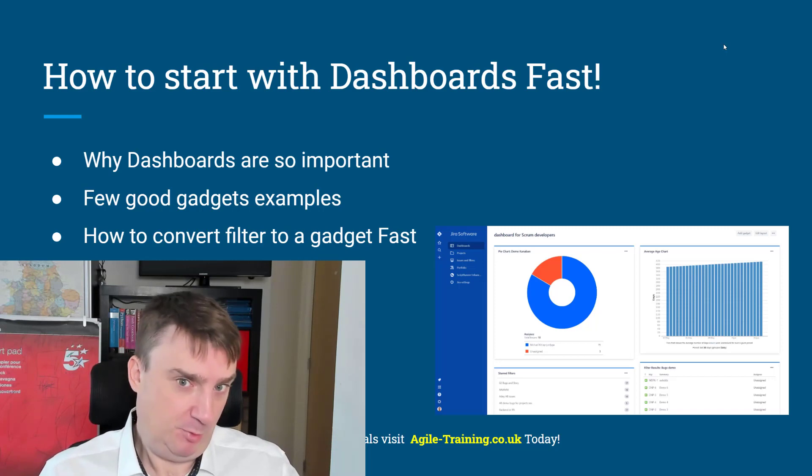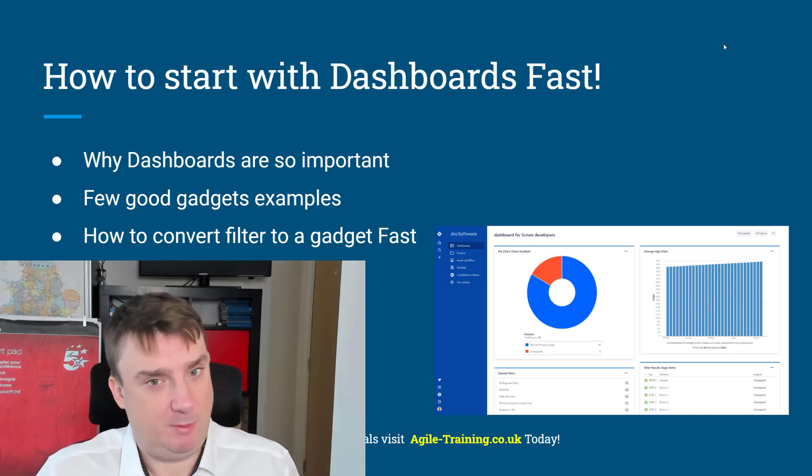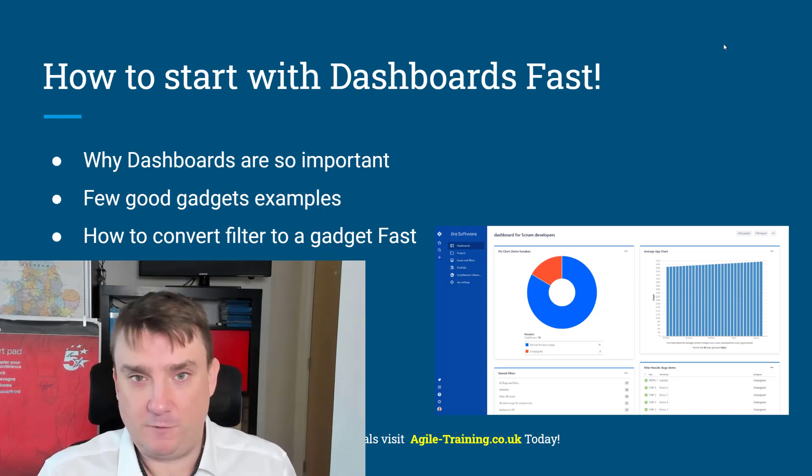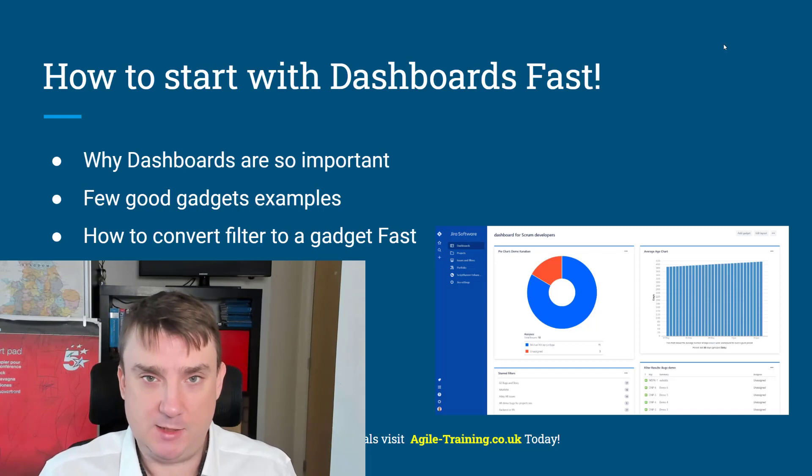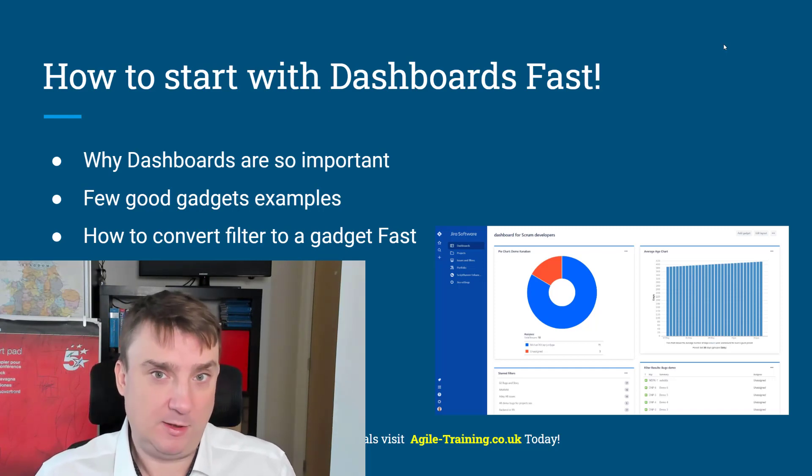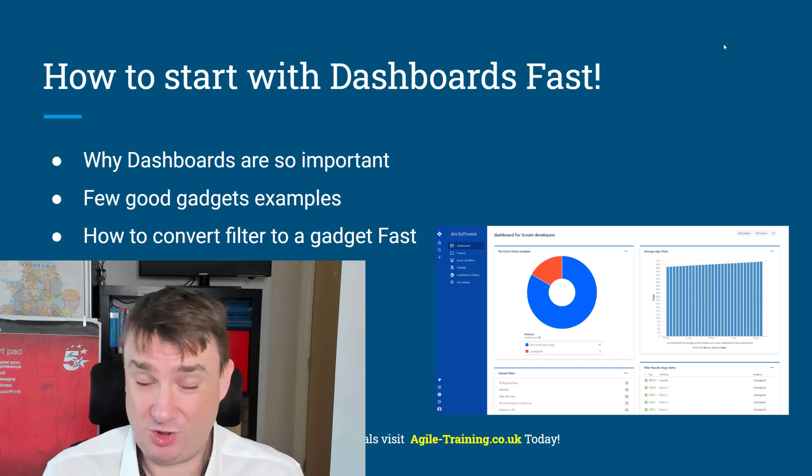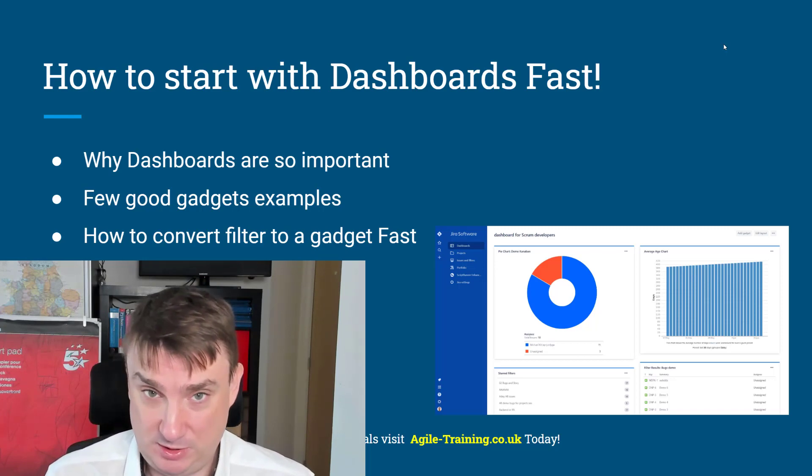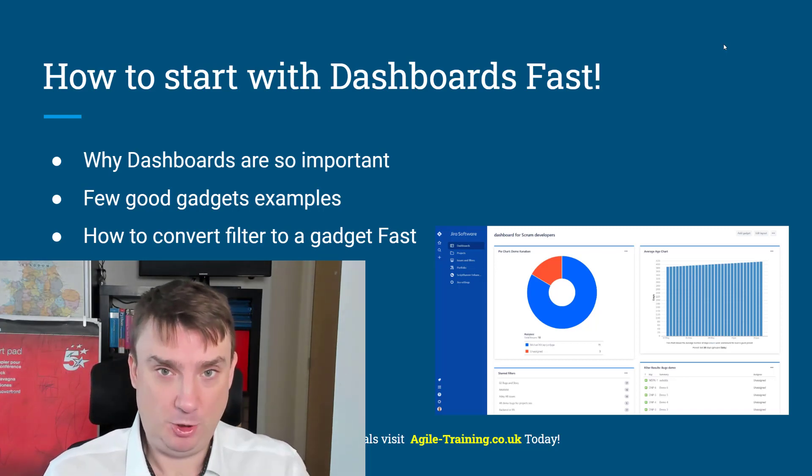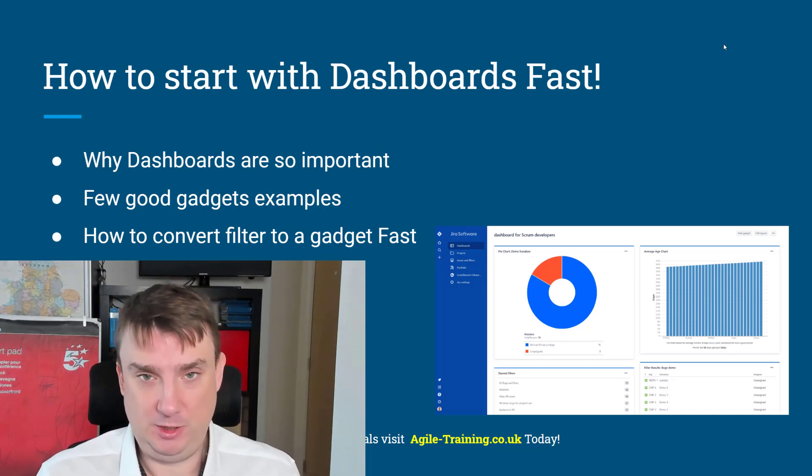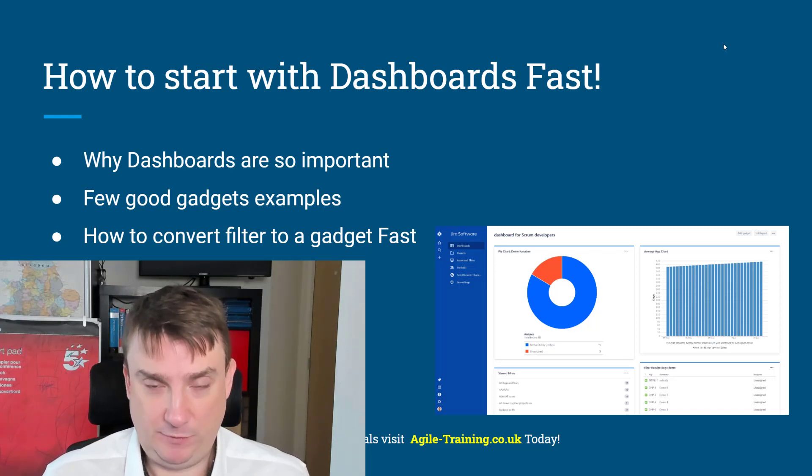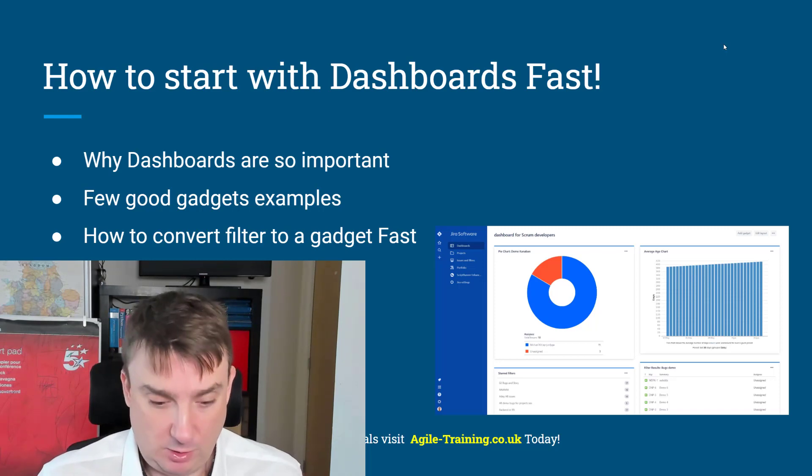maybe multiple projects, maybe multiple components, you're going to configure it as you want and specifically for your projects. On top of it, why it's also so important to properly use dashboards is you can share it with other team members.